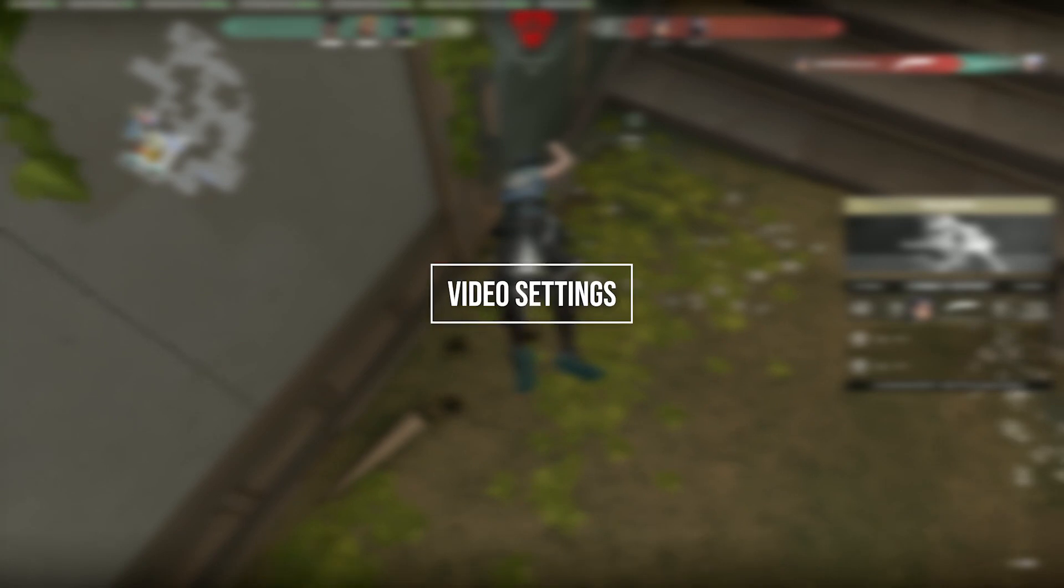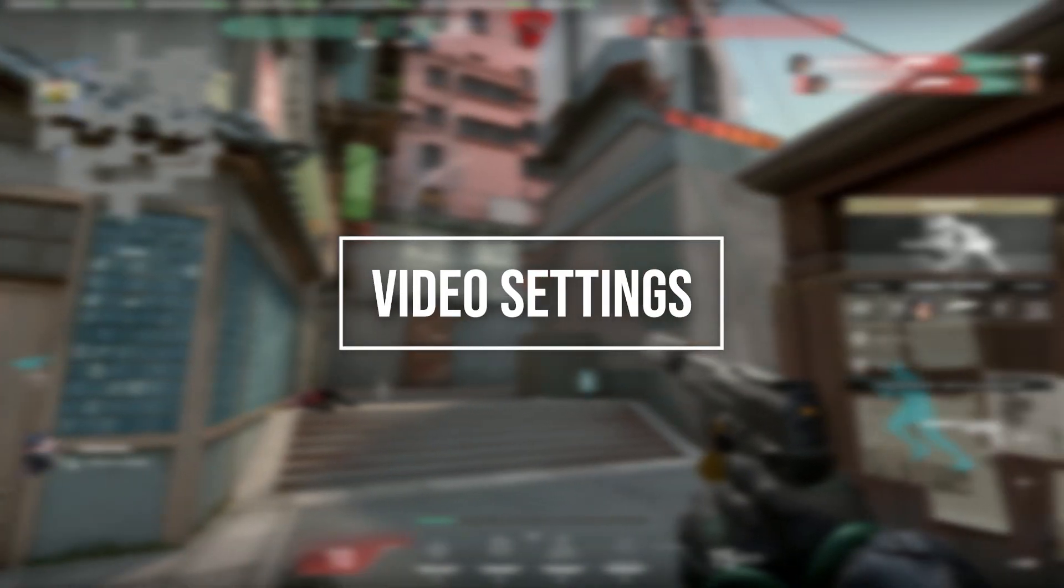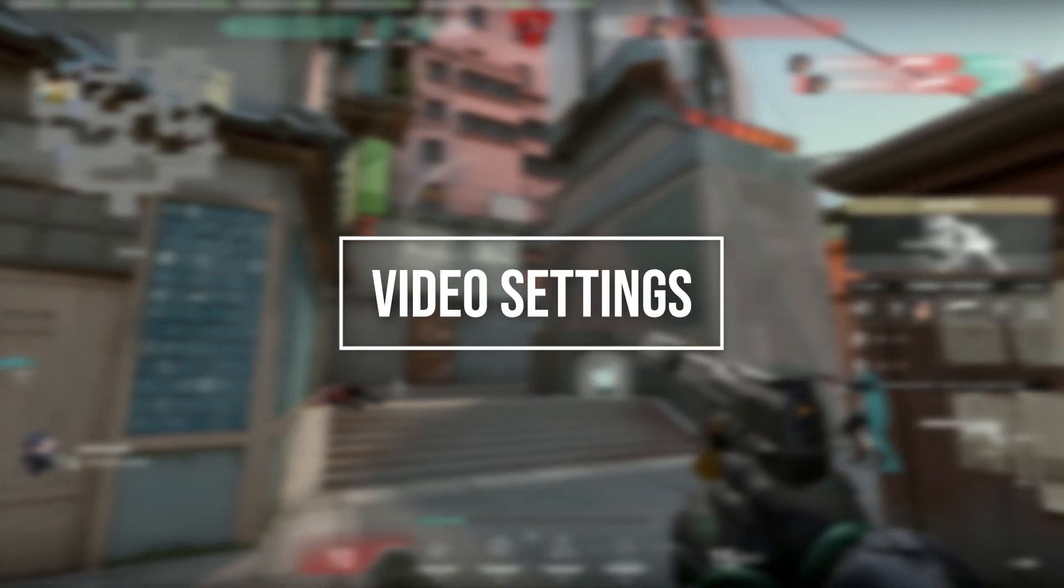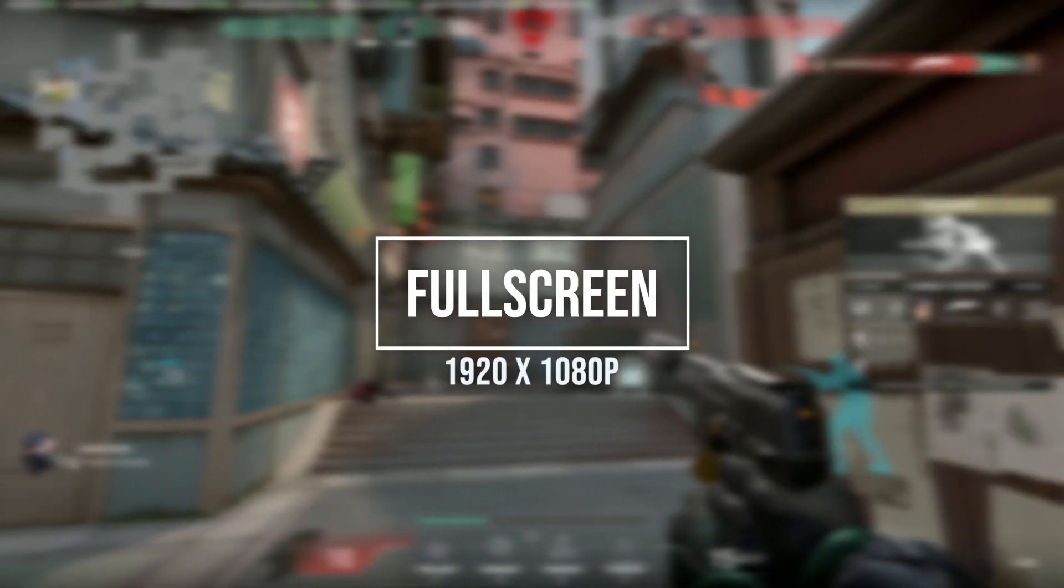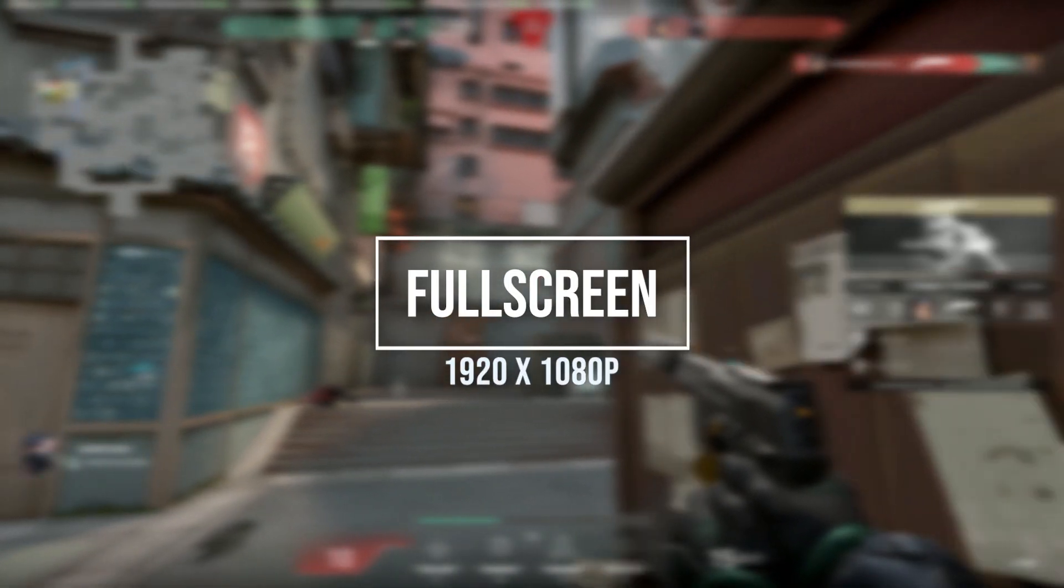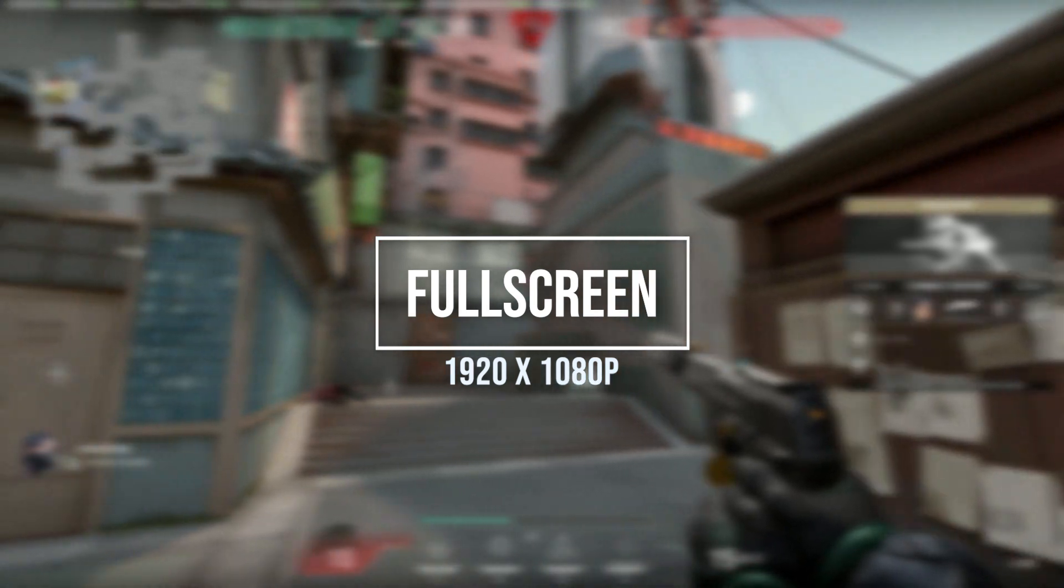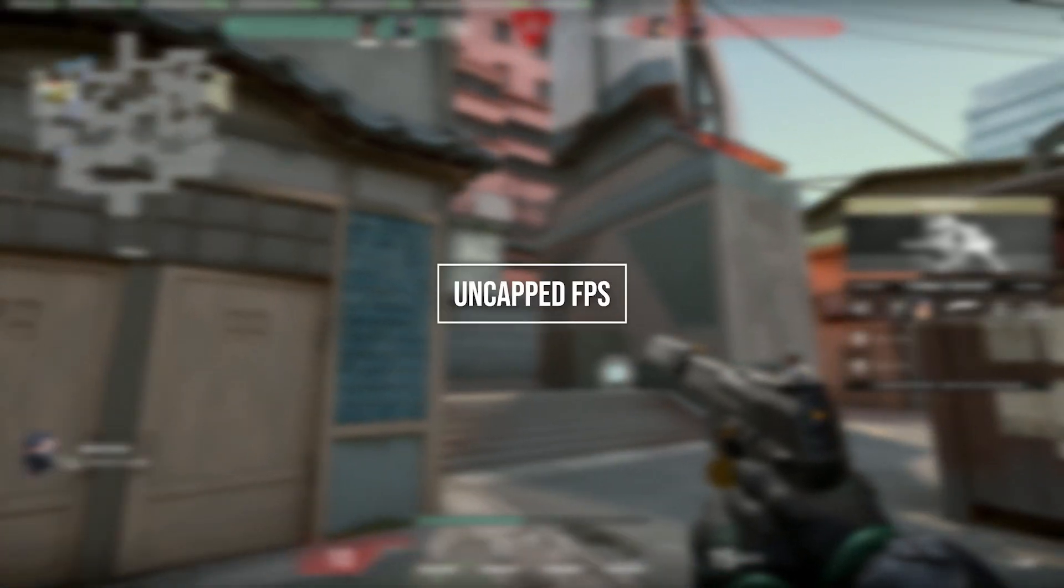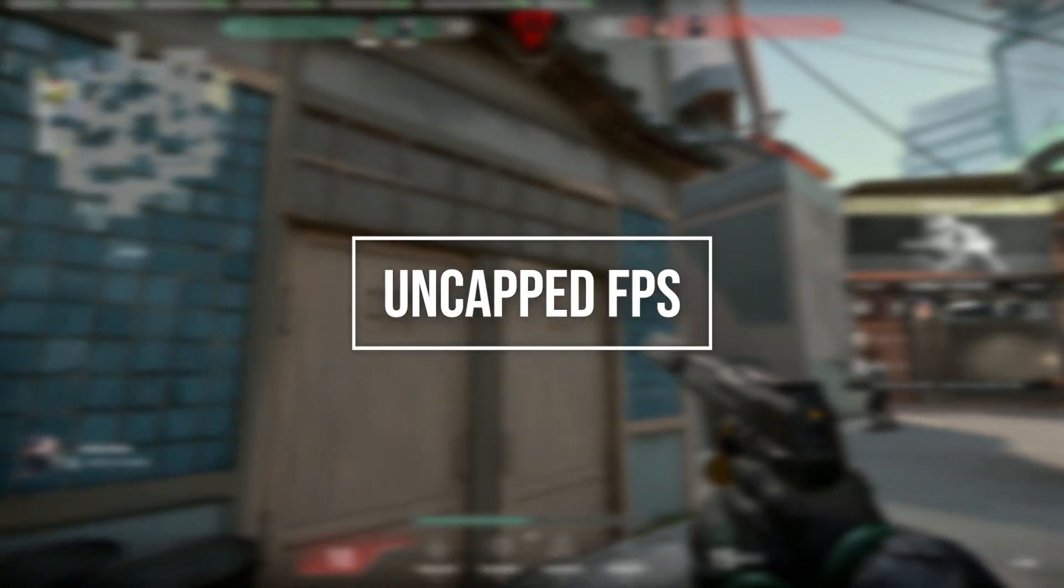Alright, so let's start with Shazam's video settings. He plays on full screen, 1920 by 1080p resolution, and uncapped frame rates.